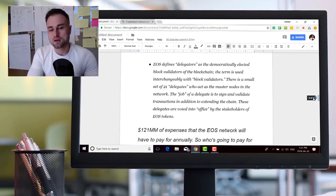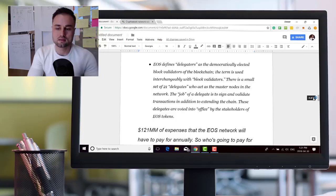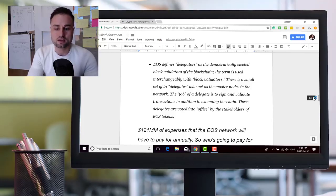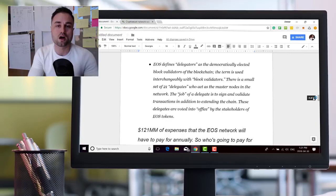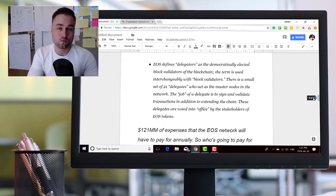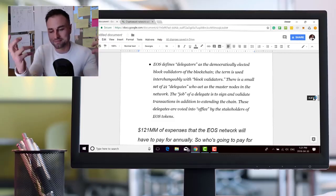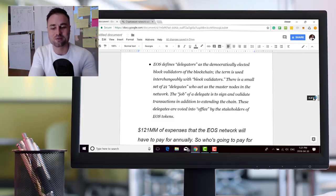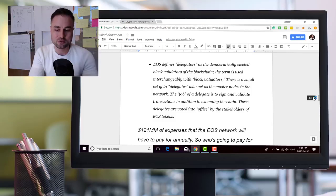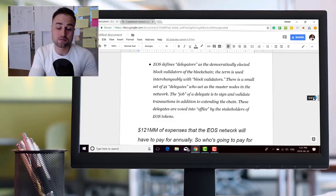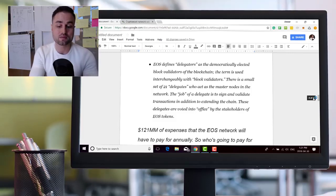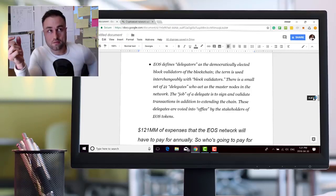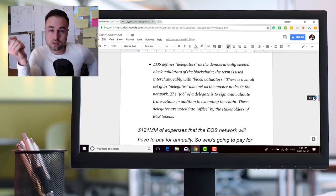Delegated proof of stake, this is how to define it. EOS has a delegated proof of stake as a democratically elected block validators of the blockchain. There's a small set of 21 delegates or masternodes who act as masternodes in the network. The job of the delegate is to sign and validate transactions in addition to extending the chain.